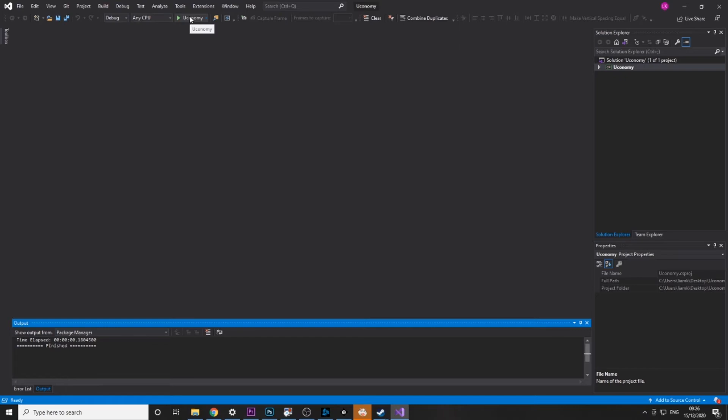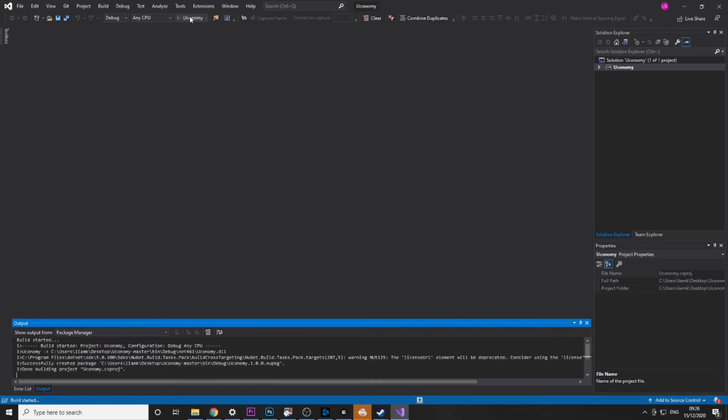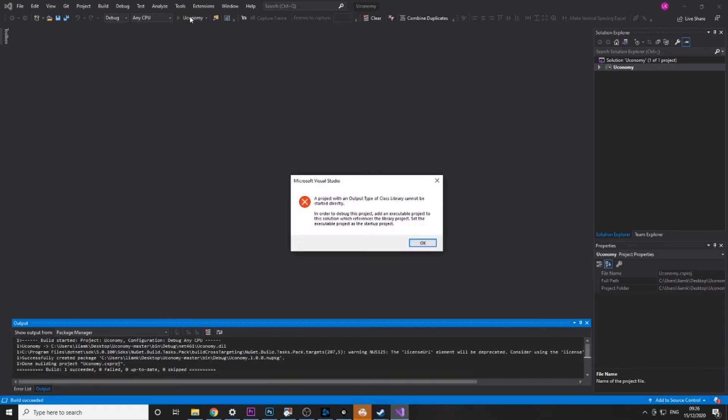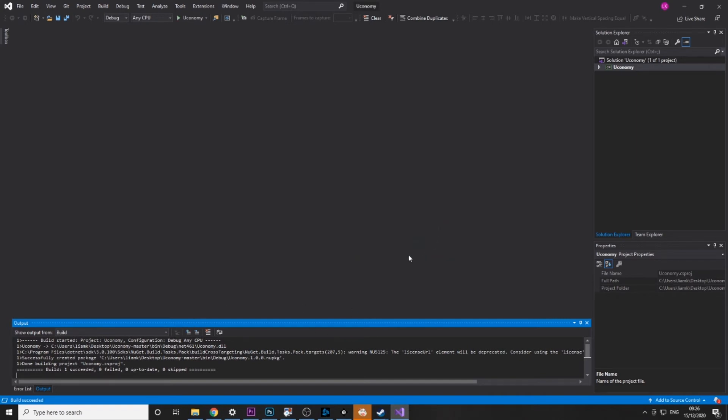Then all you need to do is just click this green button up here. It'll start building the DLL and as you can see here it's extracted the DLL and built it.